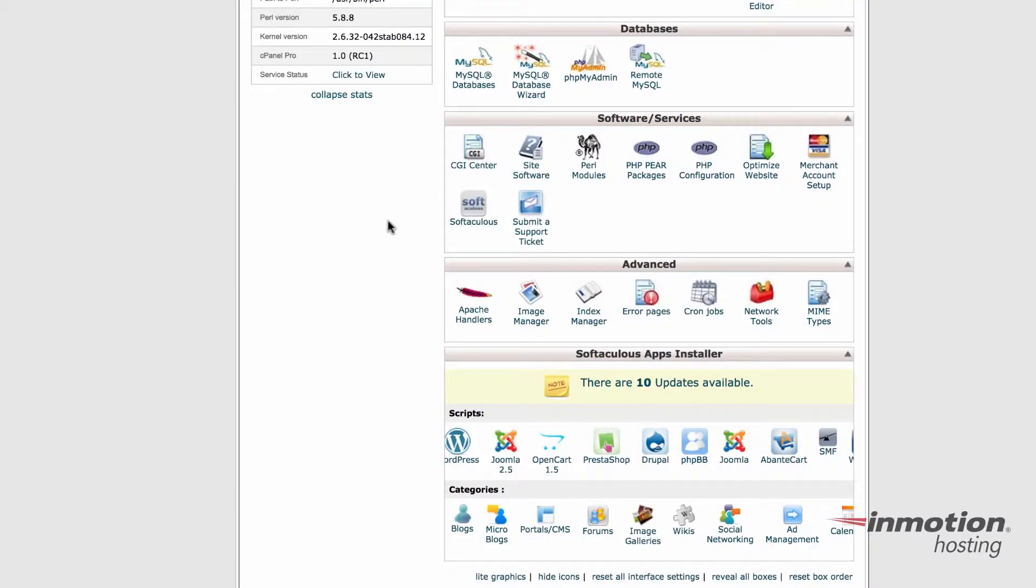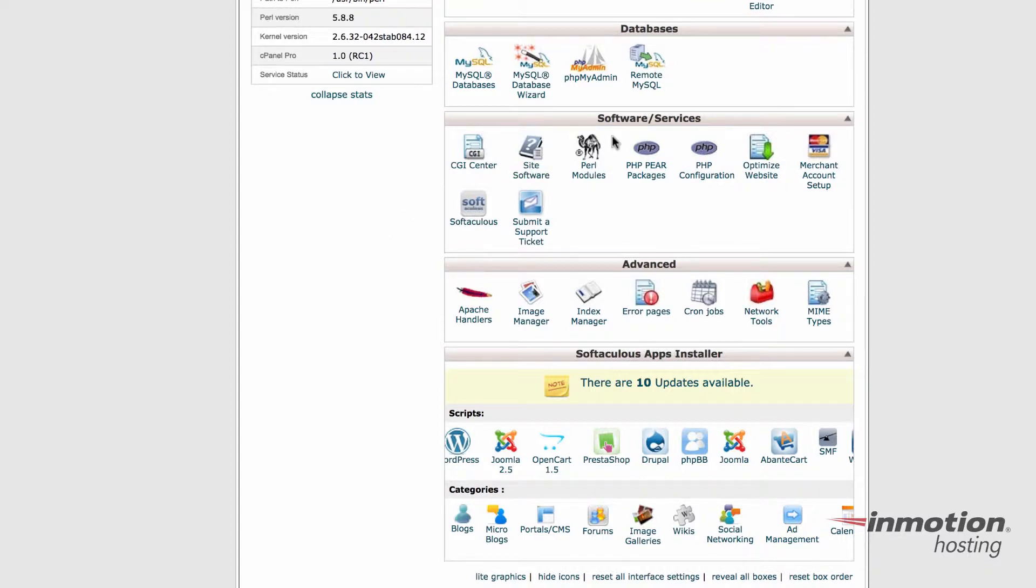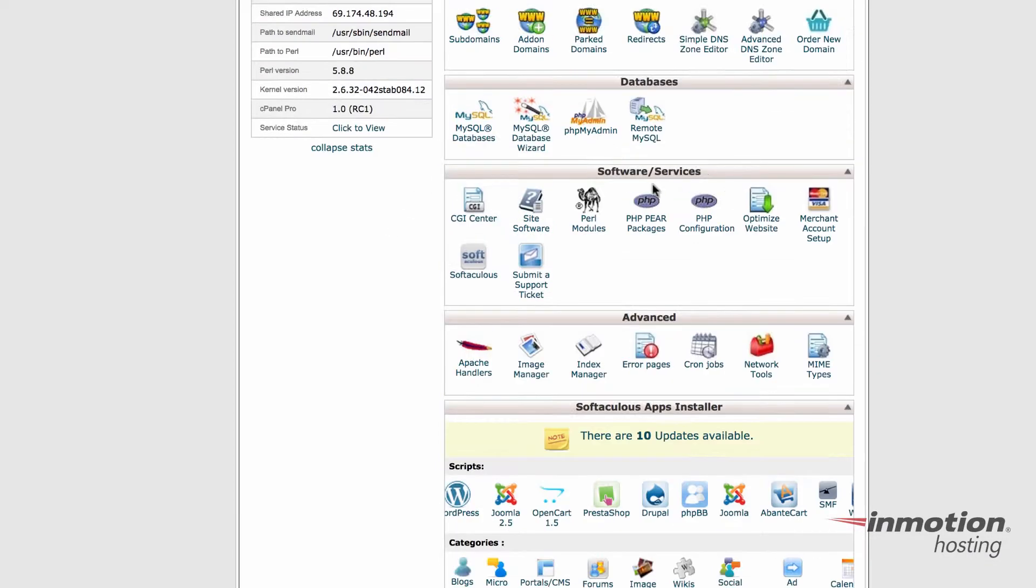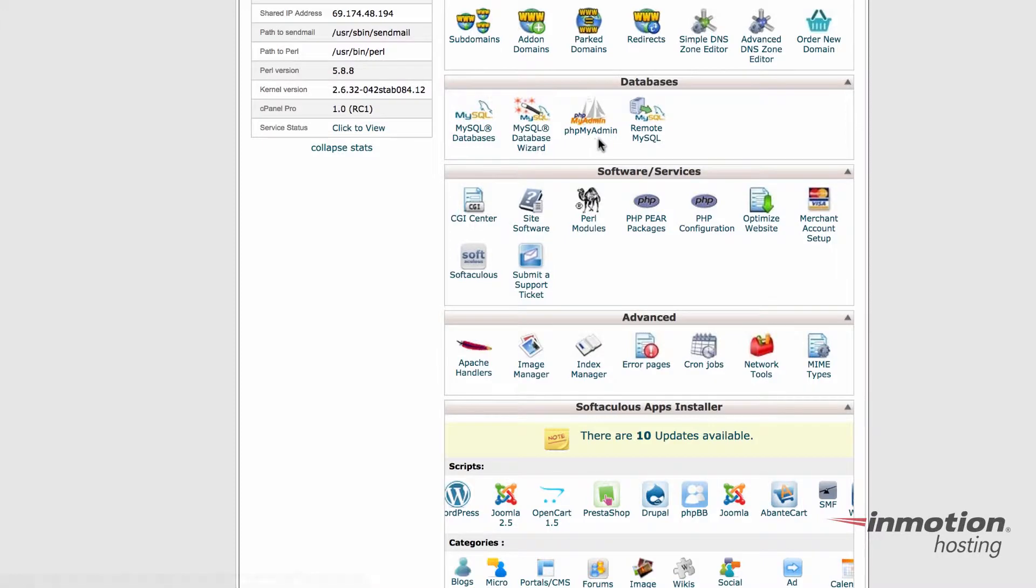In order to start your import using phpMyAdmin, you need to log into your cPanel. Scroll down until you find the database section and click on the phpMyAdmin icon.